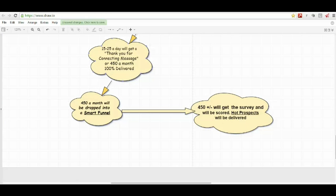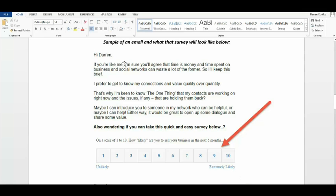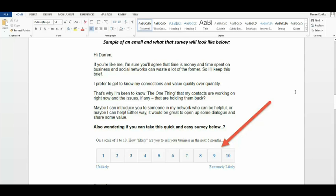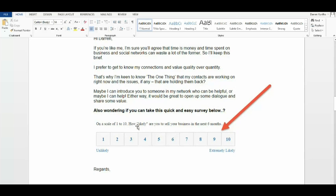Hi, Darren. If you're like me, I'm sure you'll agree that time is money. Time spent on business and social networks, you can waste a lot of the former. So I'll keep this brief. I prefer to get to know my connections and value quality over quantity. That's why I'm keen to know the one thing that my contacts are working on right now and the issues, if any, that are holding them back. Maybe I can introduce you to someone in my network who can be helpful or maybe I can help. Either way, it would be great to open up some dialogue and share some value.